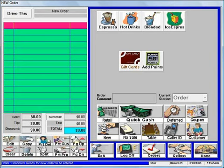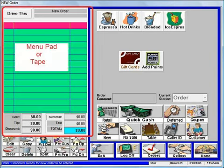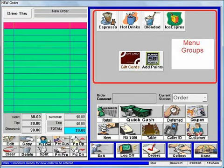The main Take Order screen is divided into four areas. The green section, known as menu pad or tape, holds the current customer order in detail. The top right portion of your screen holds your complete menu in groups.